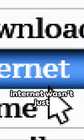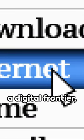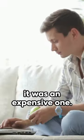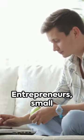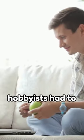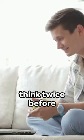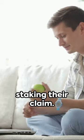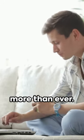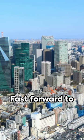Suddenly the Internet wasn't just a digital frontier, it was an expensive one. Entrepreneurs, small businesses, and hobbyists had to think twice before staking their claim. It was a time when every penny counted more than ever.